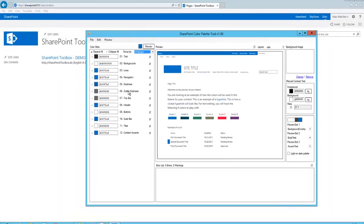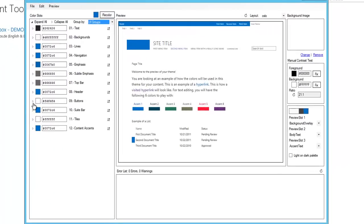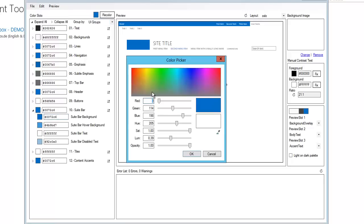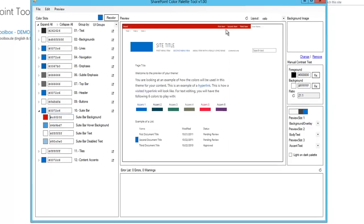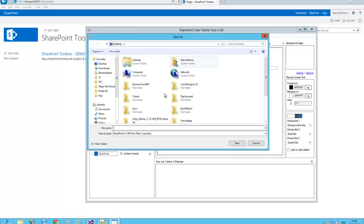And now the tool arranges all settings in these groups. There is one group for suit bar. Change the background color. Switch to red. And you see immediately the change. Okay, perfect. Let's save it.